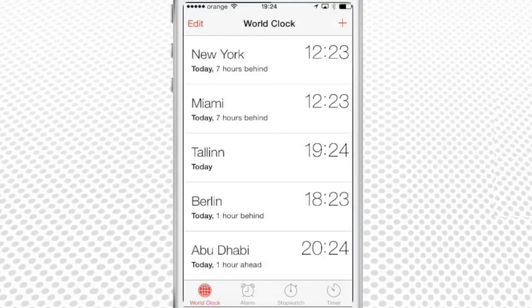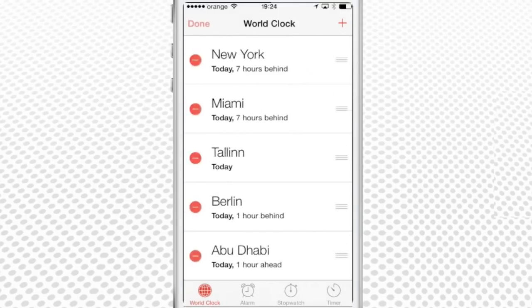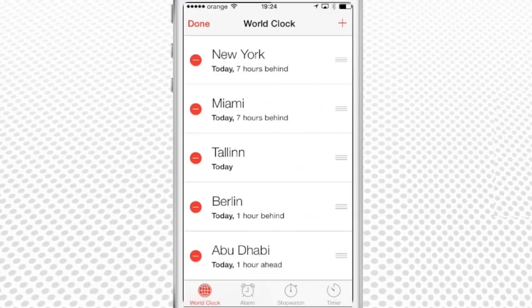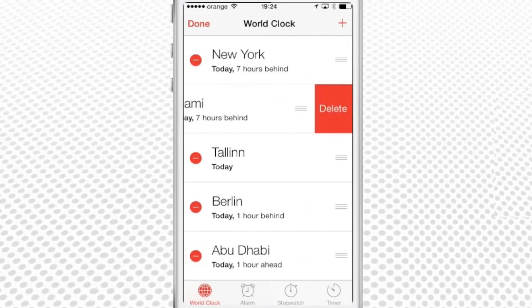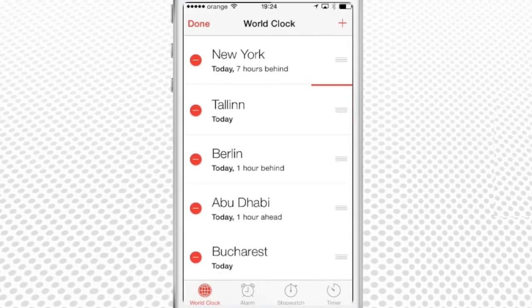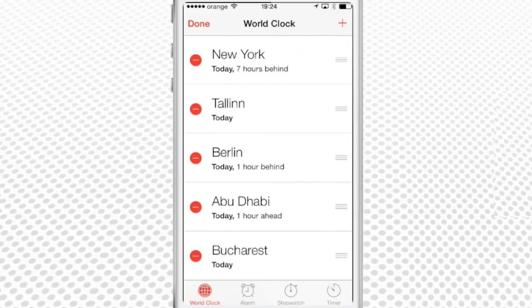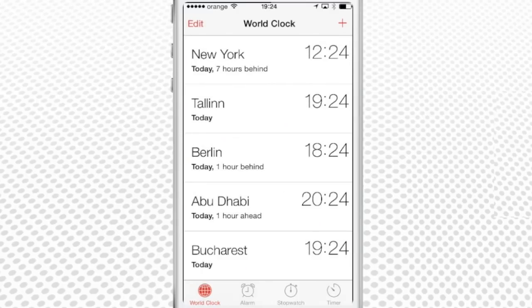Tap the Edit area to modify the content and order of your current list. Tap Done when you're through adding the changes. Here is your new list of time areas.